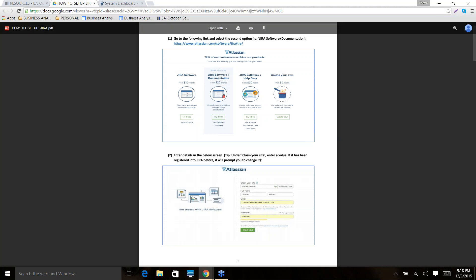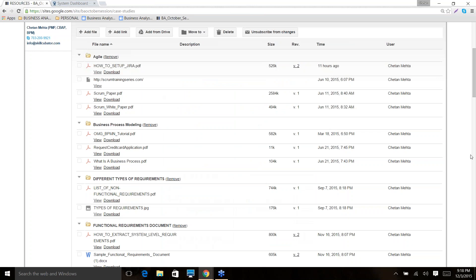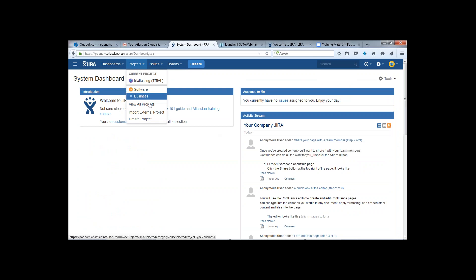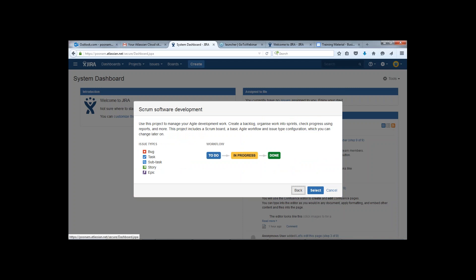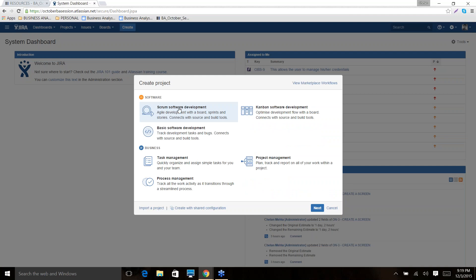A student shares their screen to troubleshoot. The instructor guides them: go to Projects, then Create, and click Create Project. From there, click on Scrum Software Development. This is the correct template to select before proceeding.